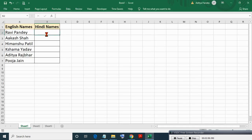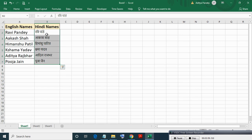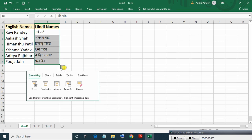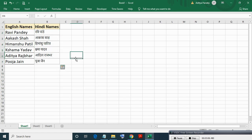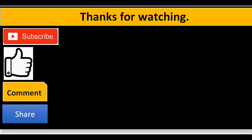So this is how you convert English letter names to Hindi letter names. If you liked this video, please subscribe, like, comment, and share.